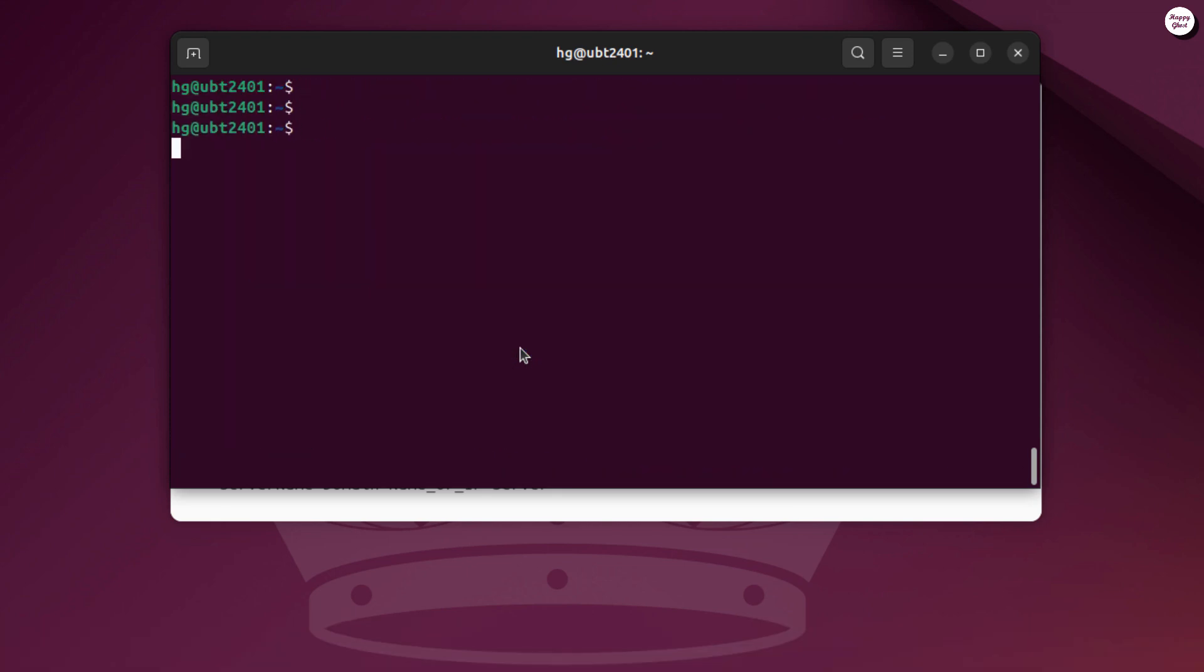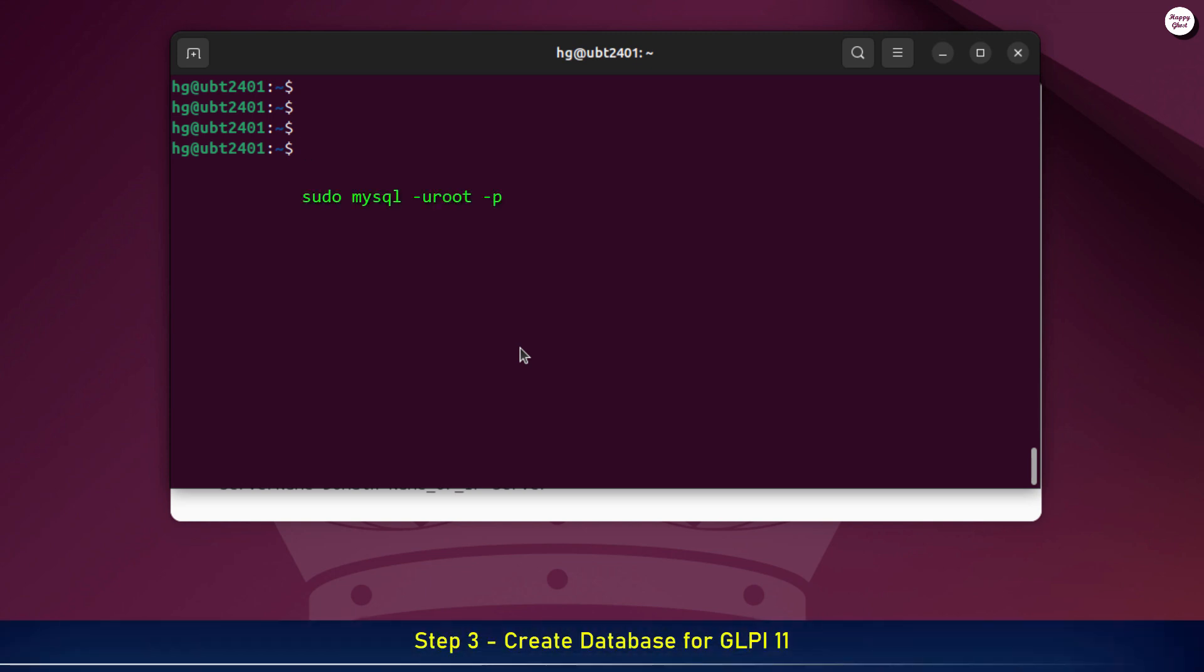Next, let's create a database for GLPI. First, log in to MariaDB as root.